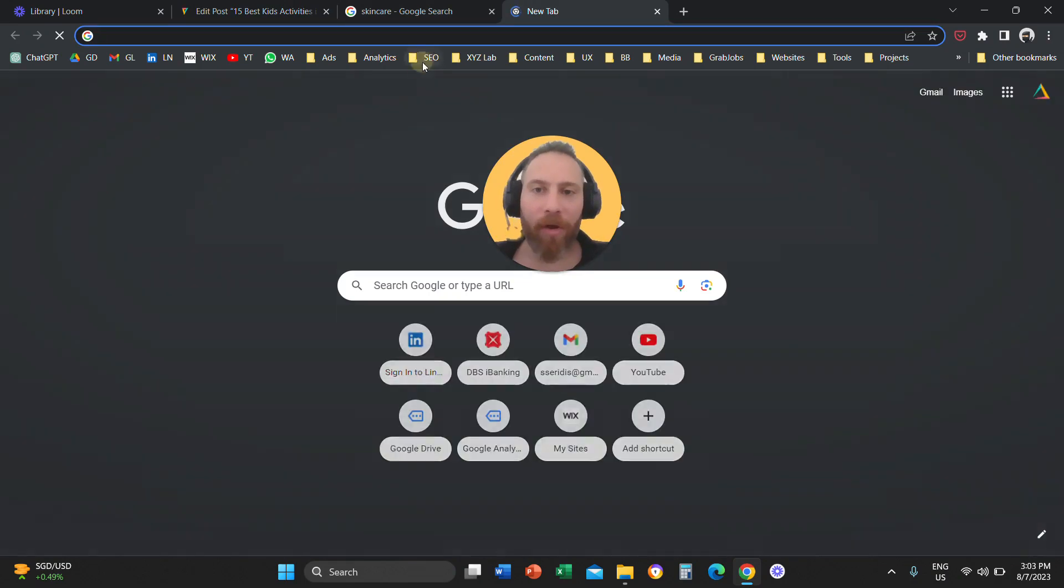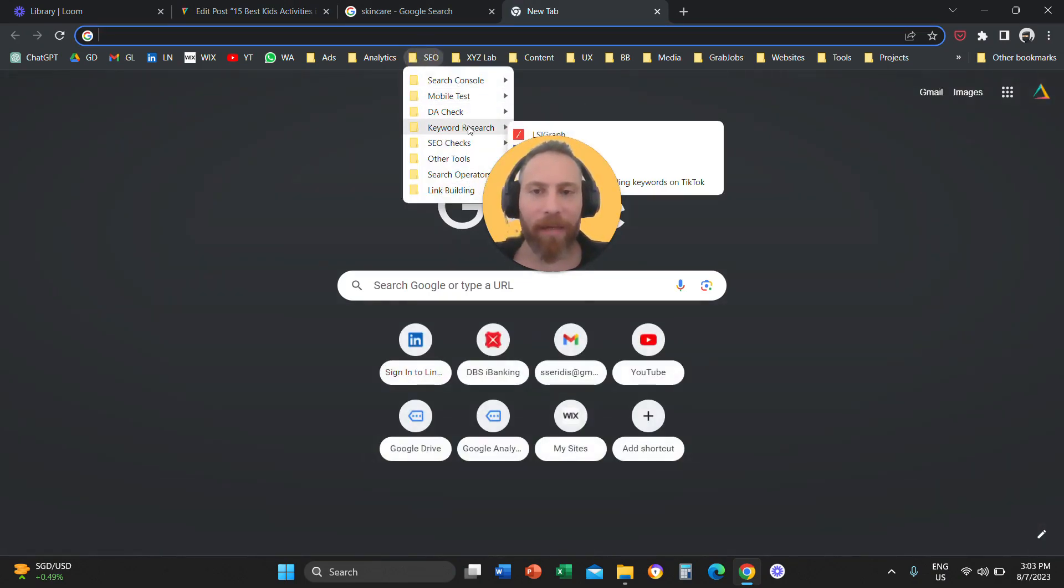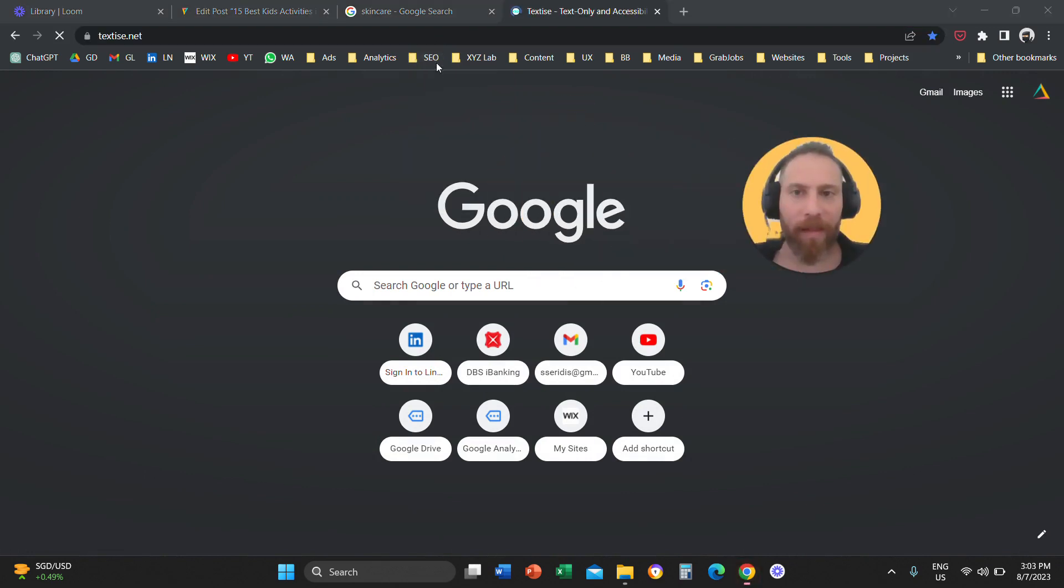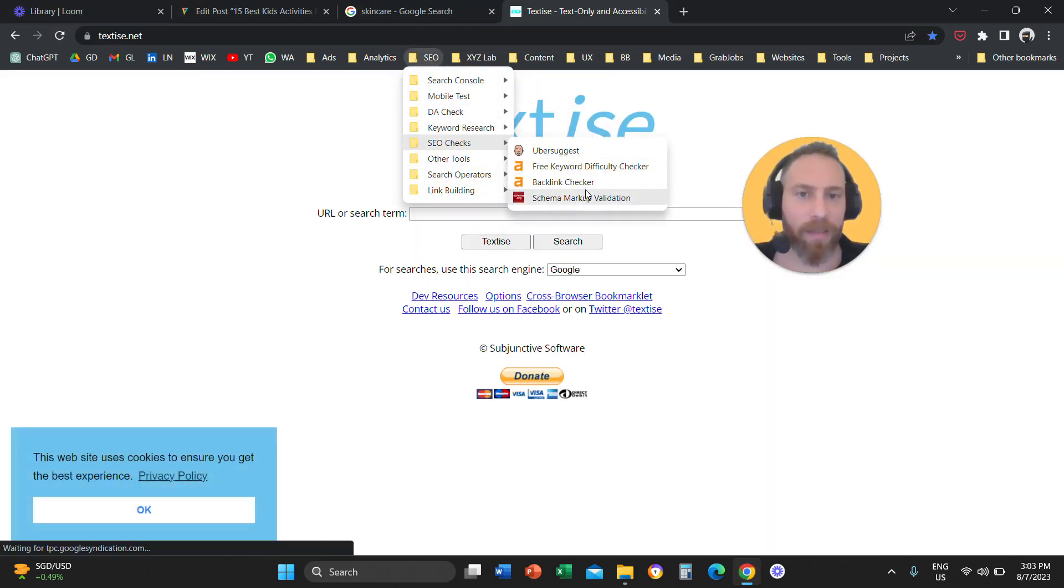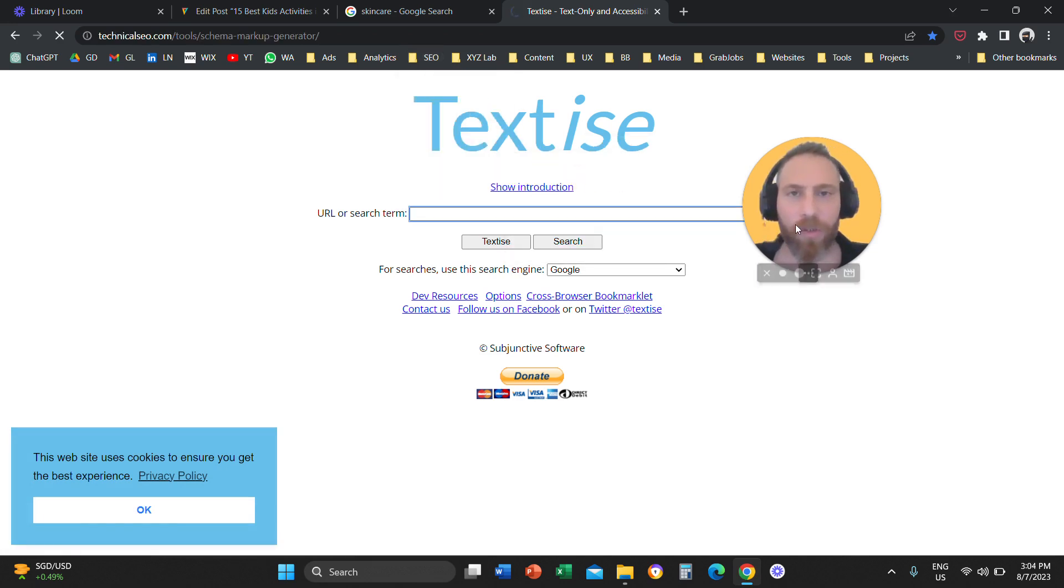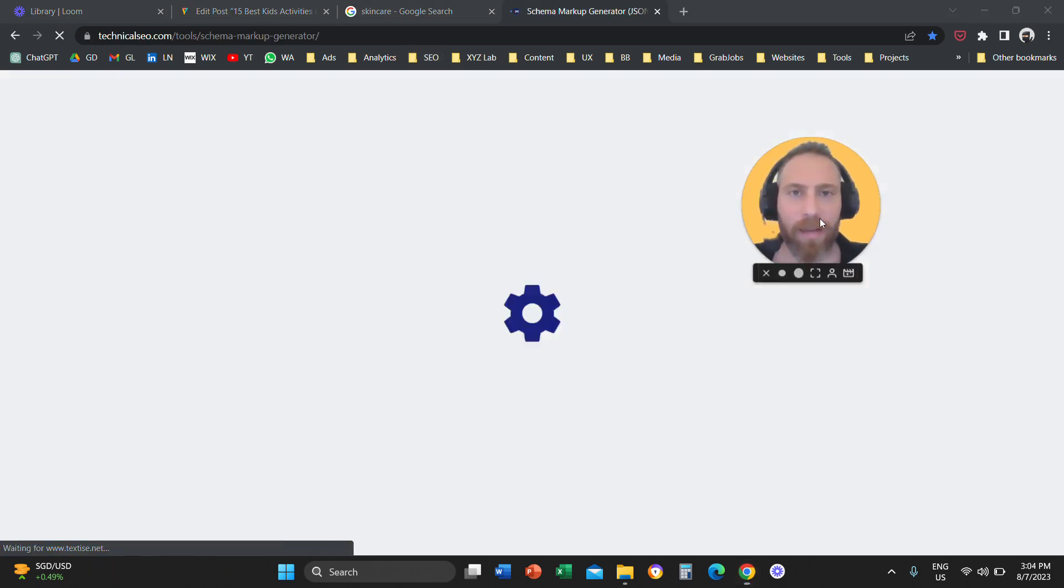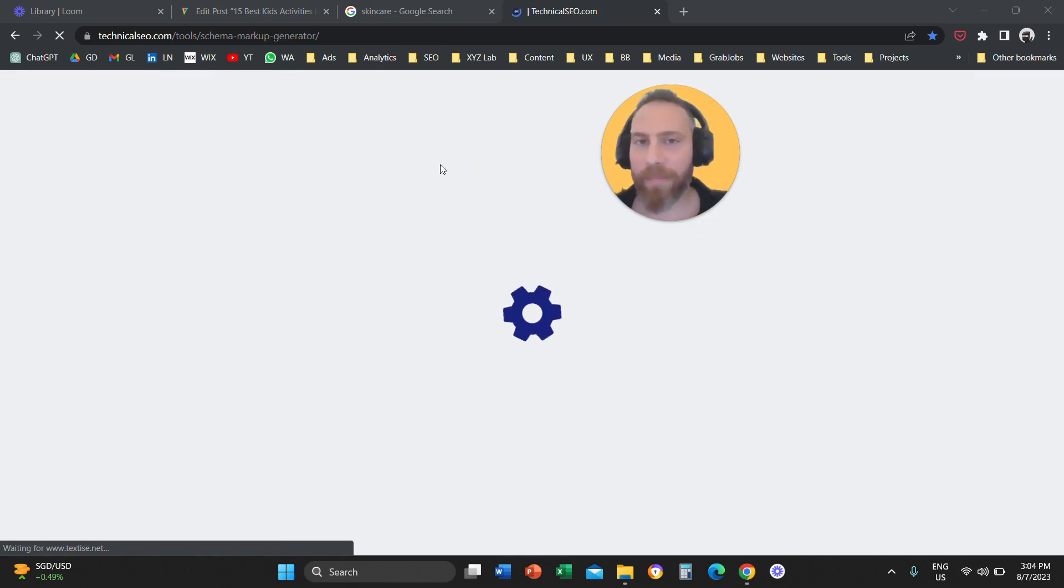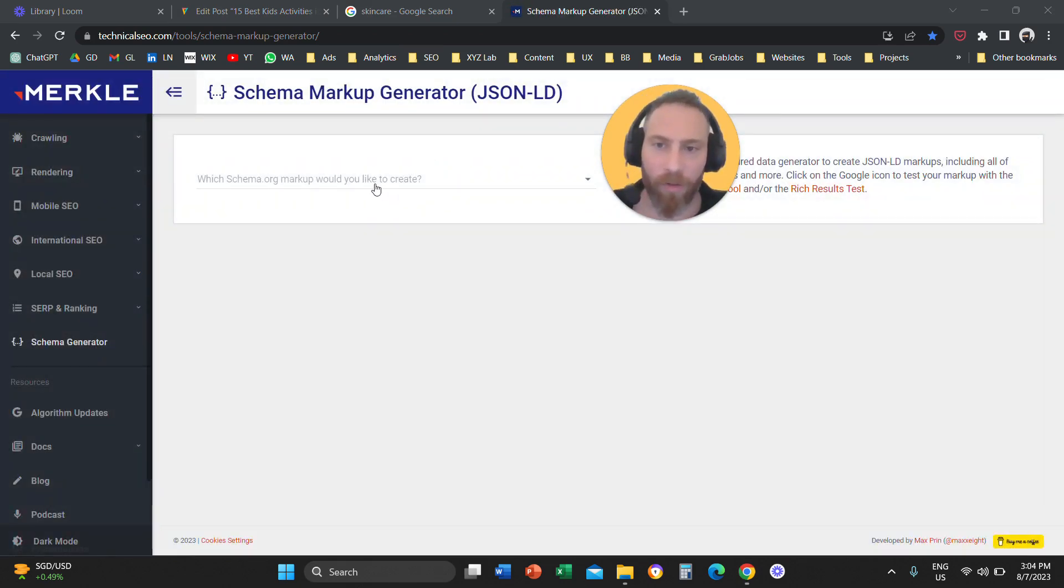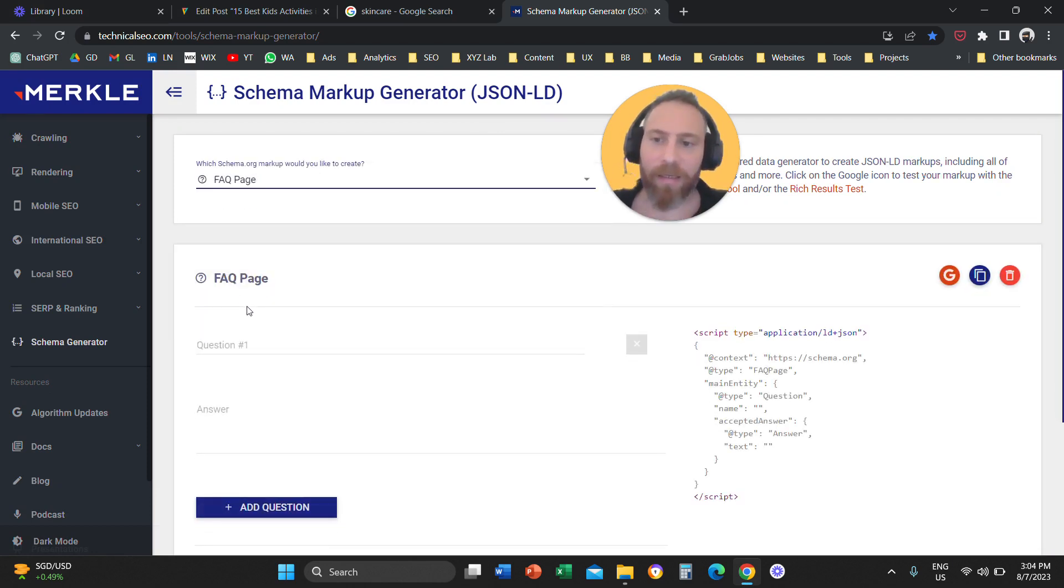So, we are going to go to this link here, basically. Let me open the link. All the links, you are going to find them in the video description, so don't stress about it. So, we are going to come here to the schema markup generator, and we are going to say that we want to create an FAQ page.